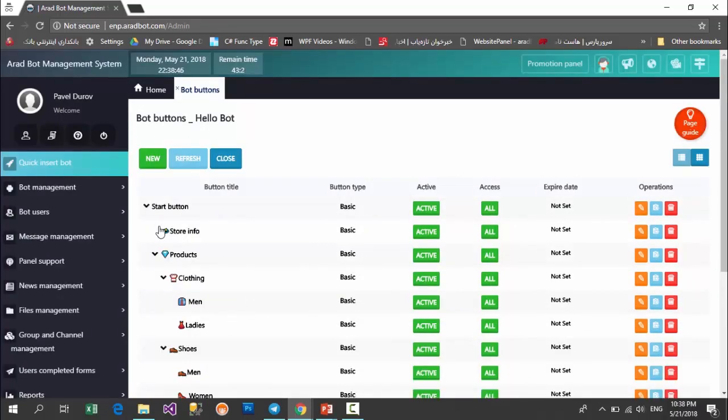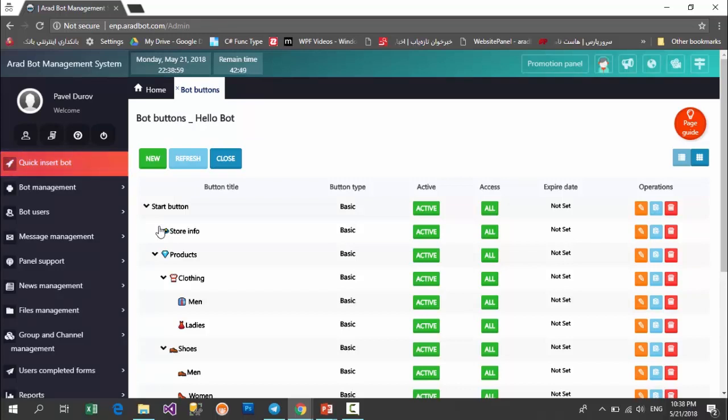Okay buddies, in the next lesson I'll introduce you to the different types of buttons, and I'm gonna tell you that by using this bot maker panel, which types of buttons you can insert and what features you can offer to users by using these buttons.